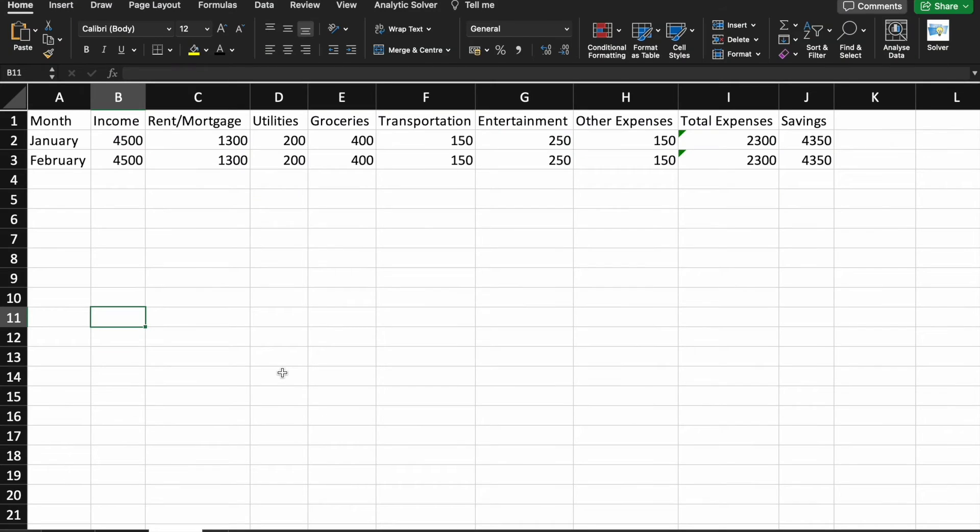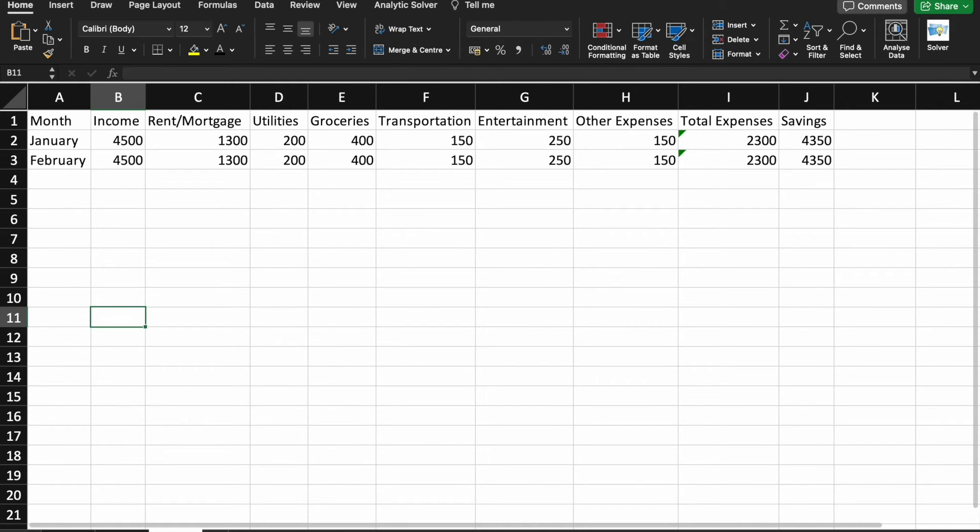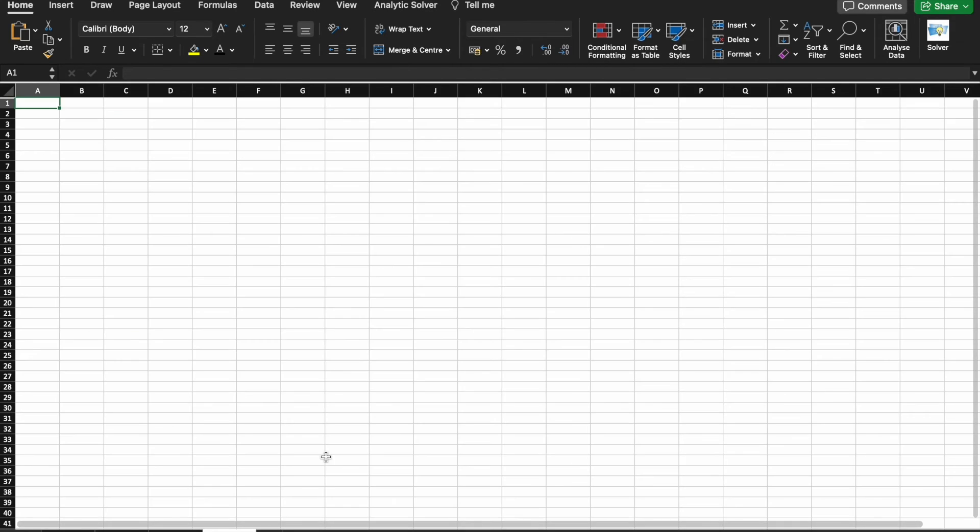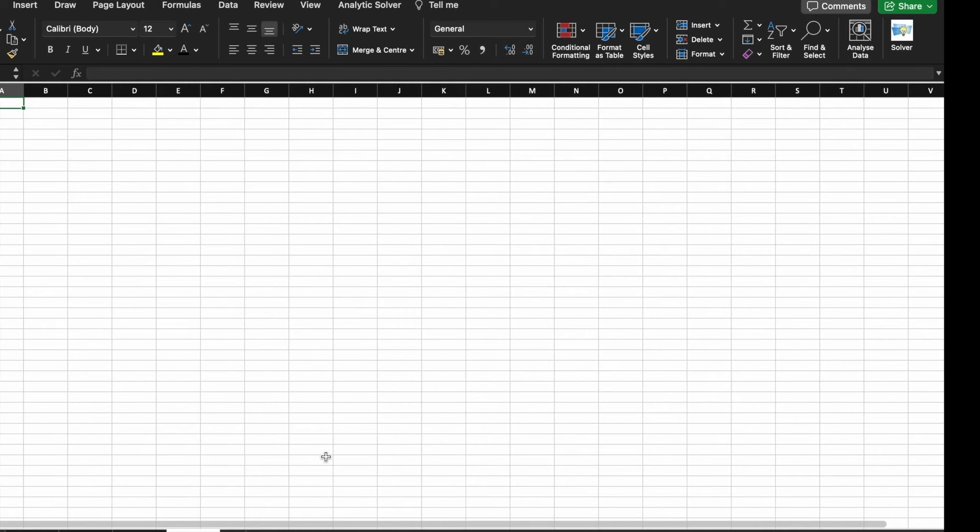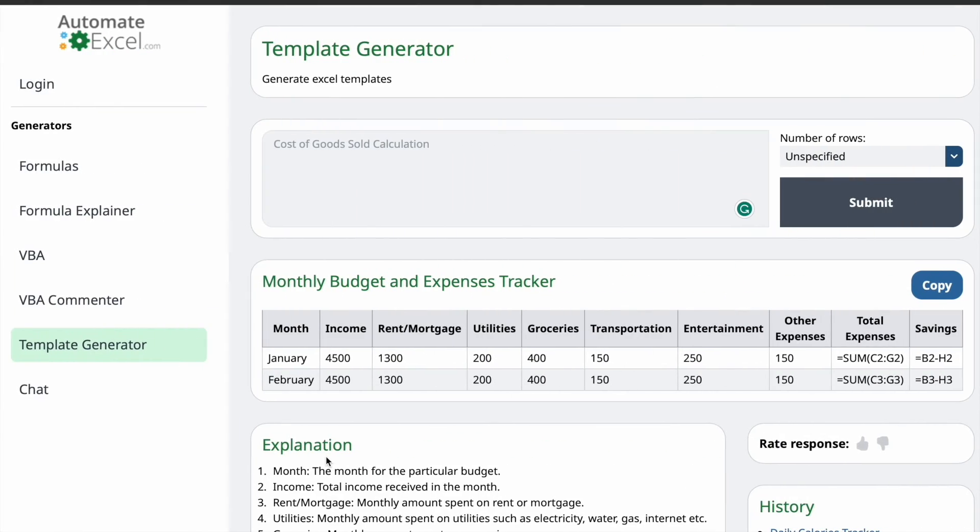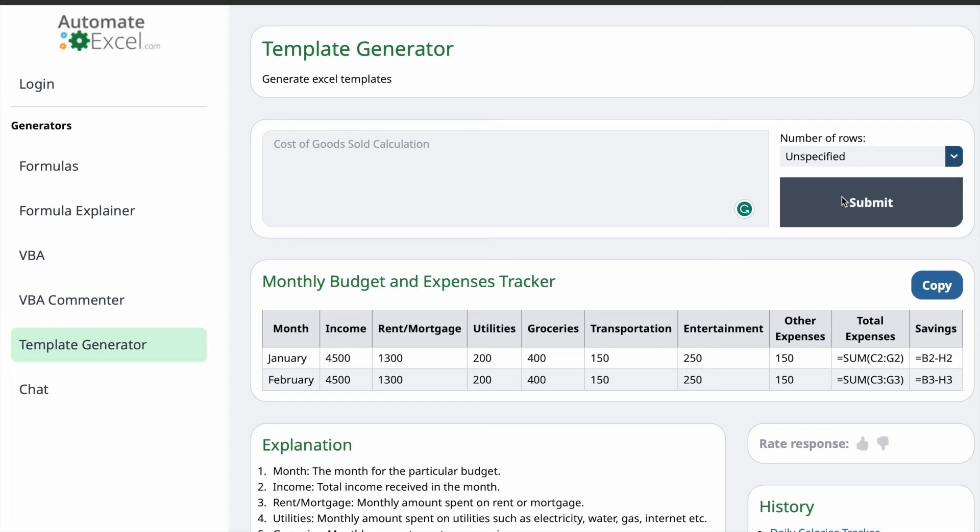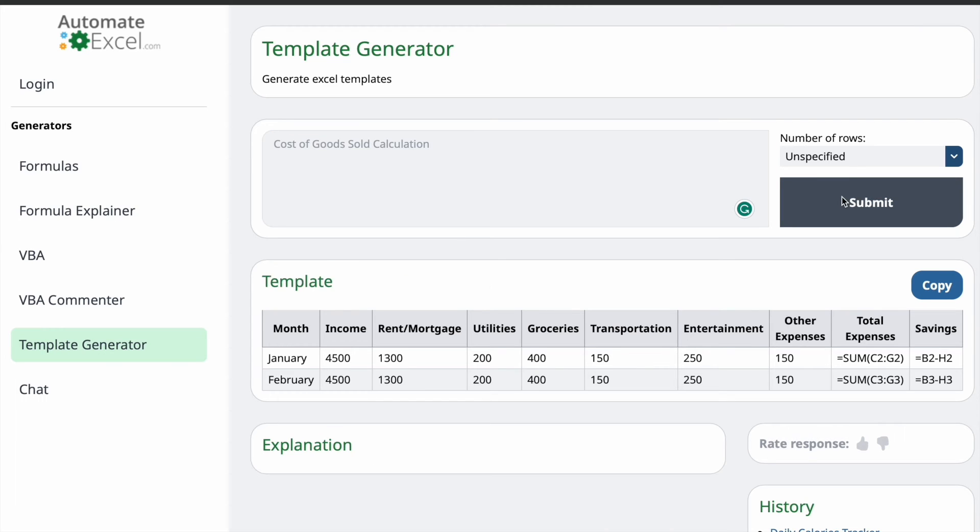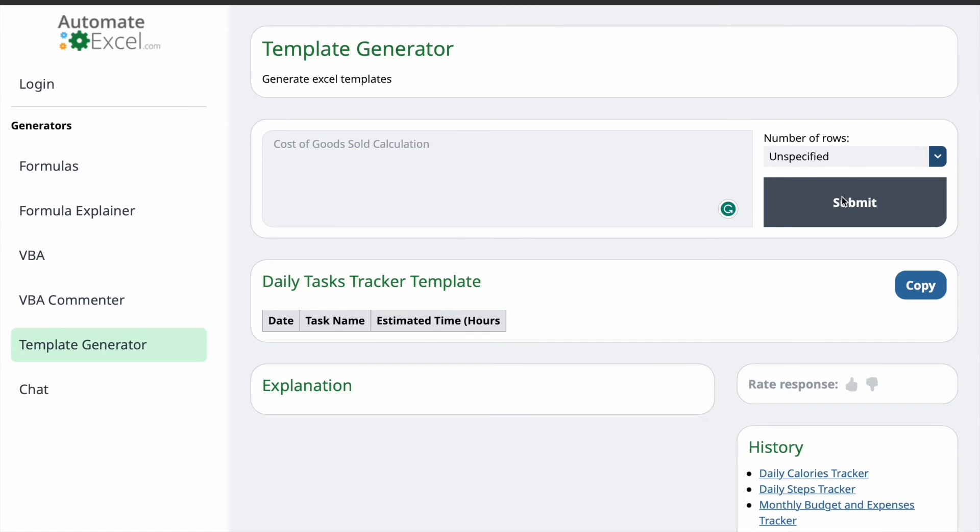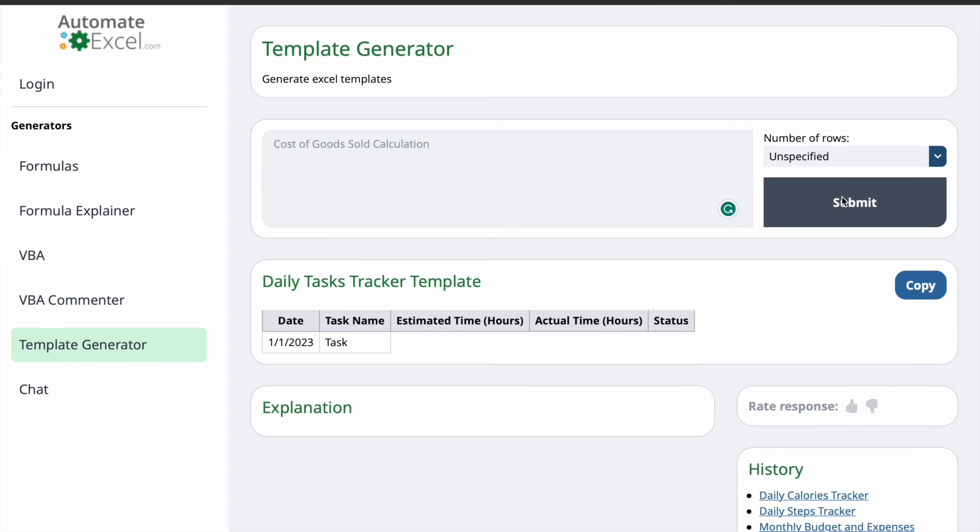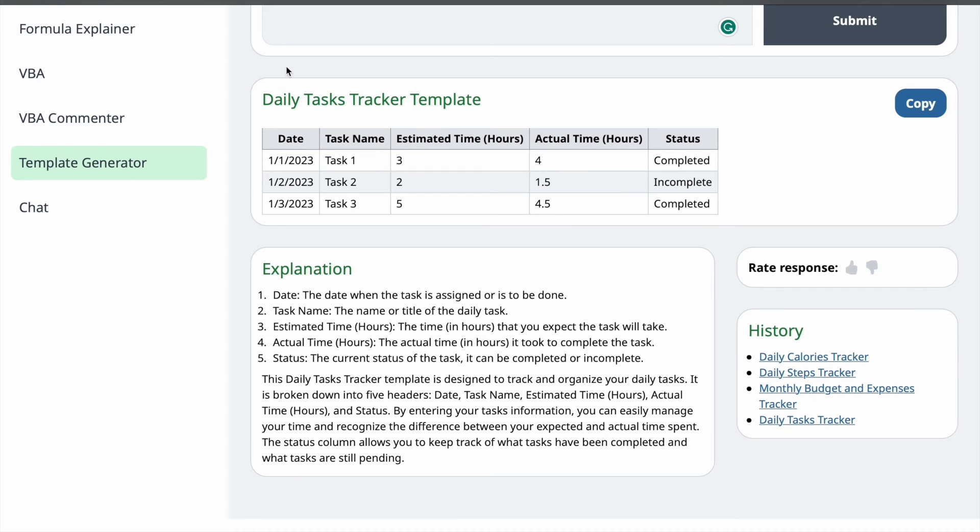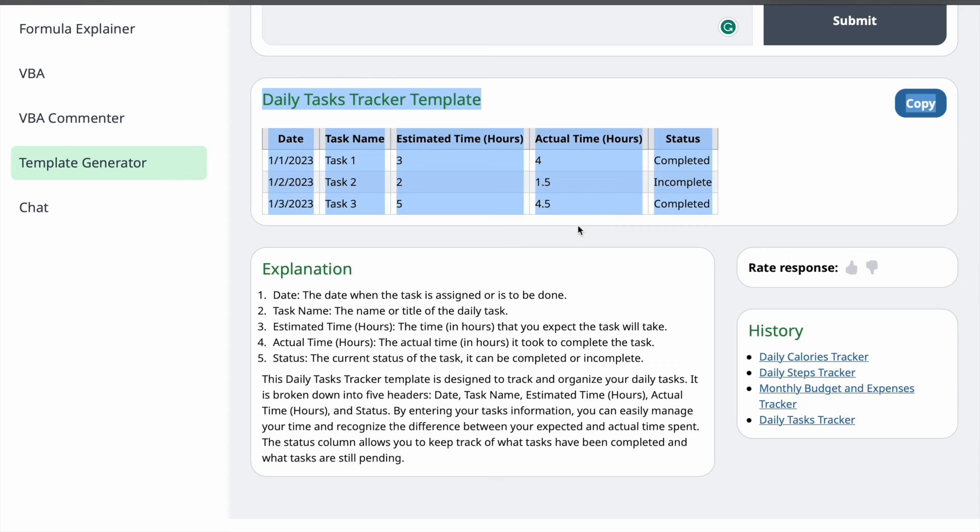Now, let's get back to our Excel templates. Now, let's create our fourth template that is Daily Task Tracker. For this one also, I'm not going to specify the number of rows. I'm just going to click on Submit. As you can see, here is the template and here is the explanation.